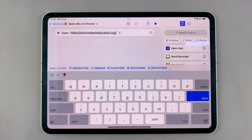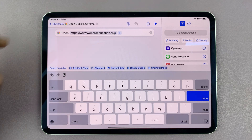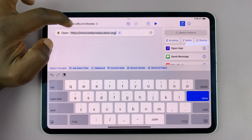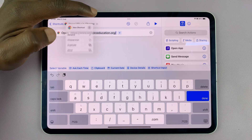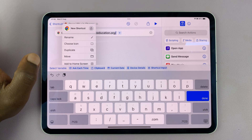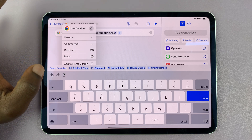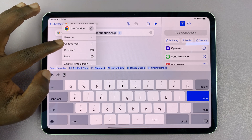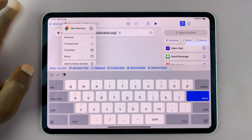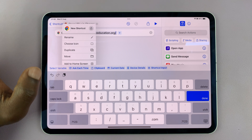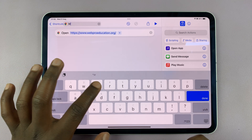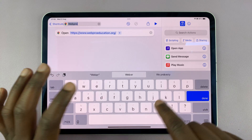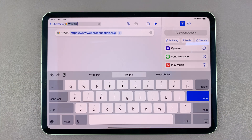This is the website you want to open. The next thing you want to do is customize this — tap on the little drop-down arrow. You can do a few things like renaming the shortcut, choosing an icon, and adding it to the home screen. Let's first customize it — I'm going to call this the same name as my website.